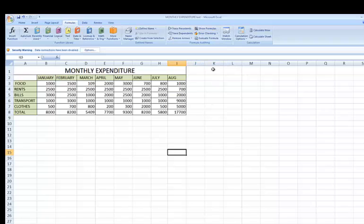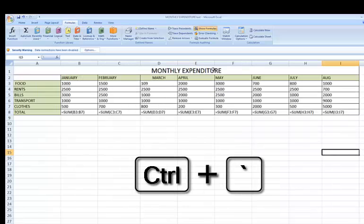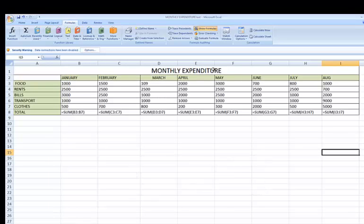I'm going to press Control and the tilde. Now actually, the tilde key you might not be familiar with because maybe you've never used it.